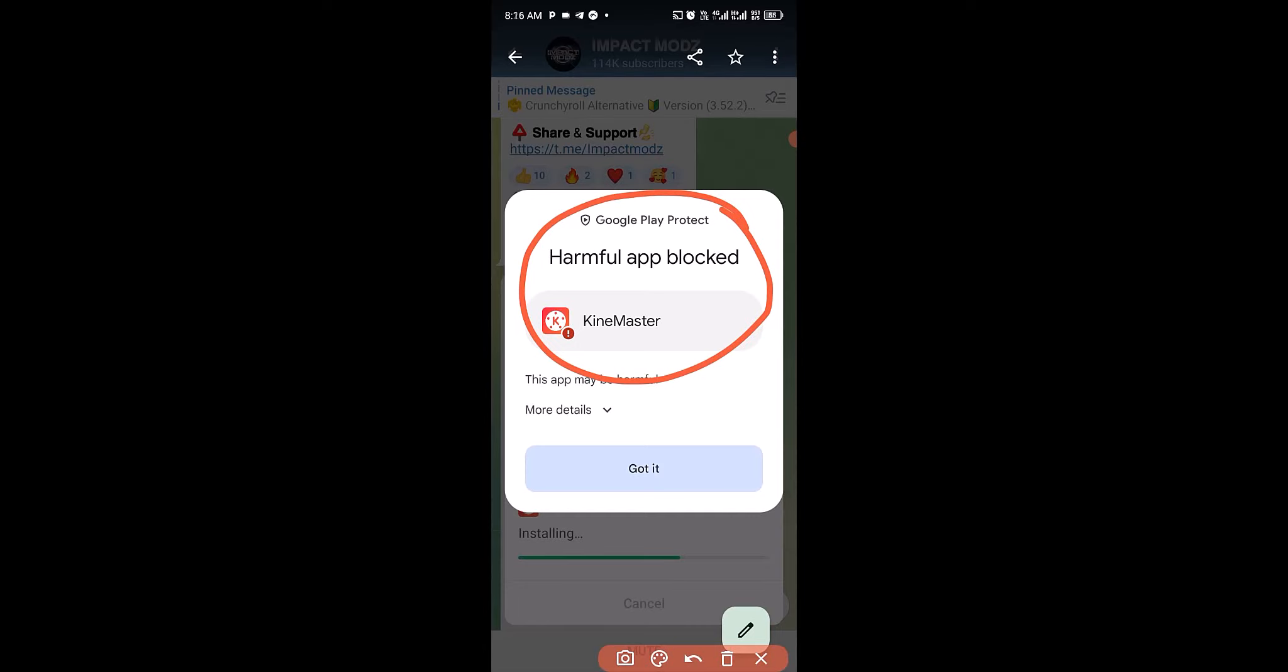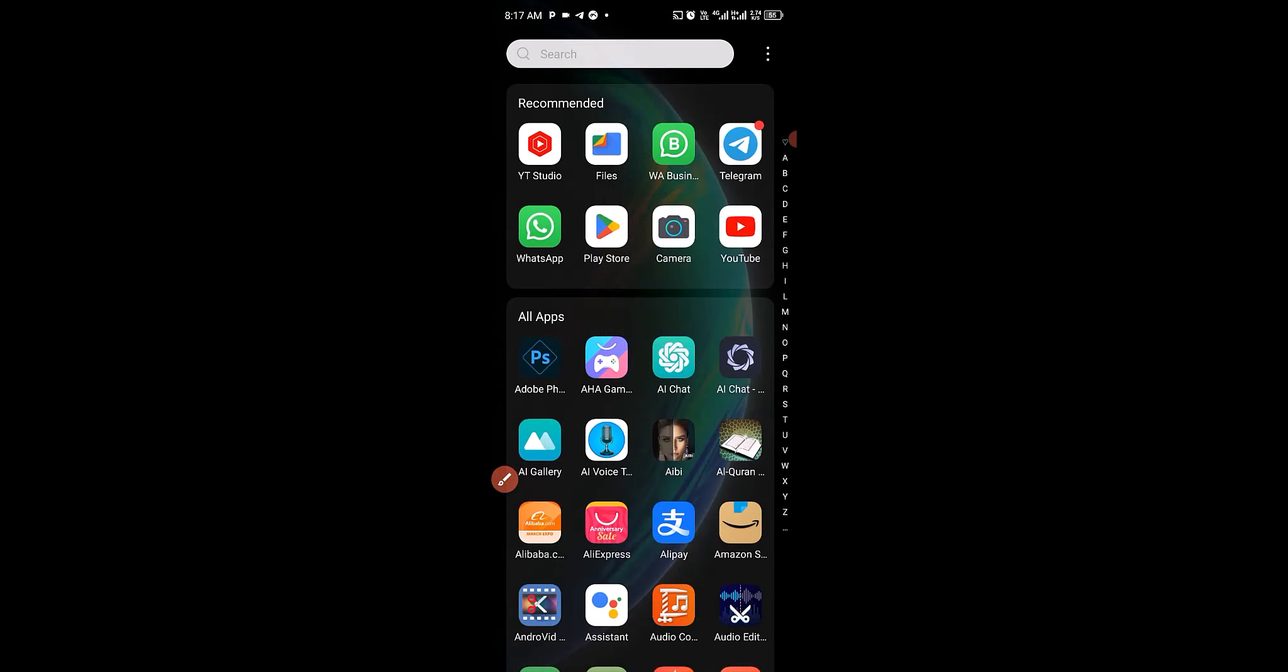Sometimes apps like this come from APK or cracked apps. So as a result, you have to watch this video from the beginning to the end and see how to solve this particular problem.